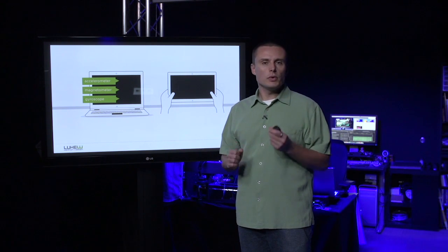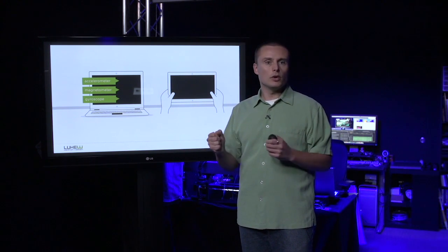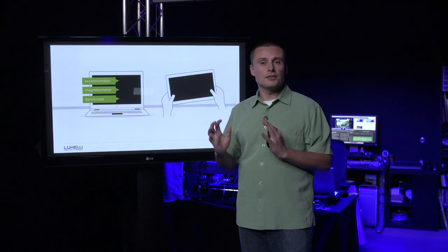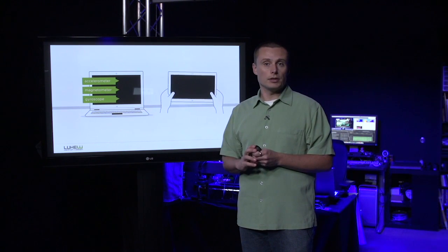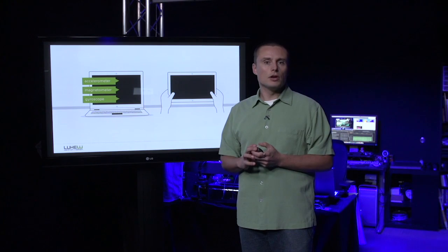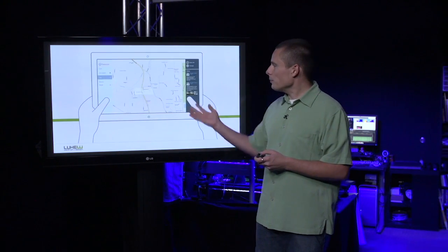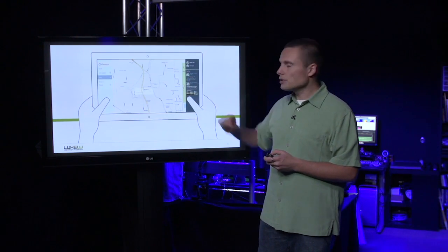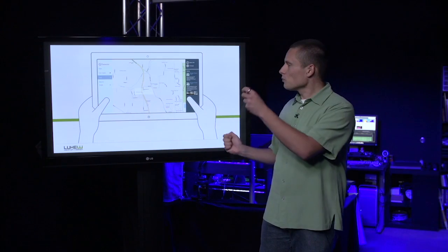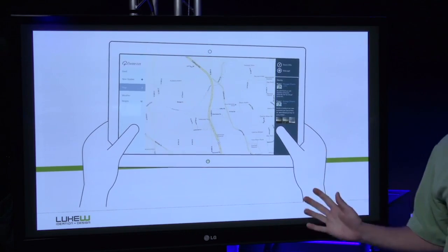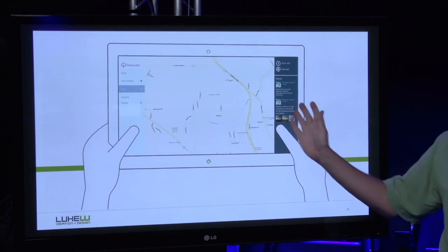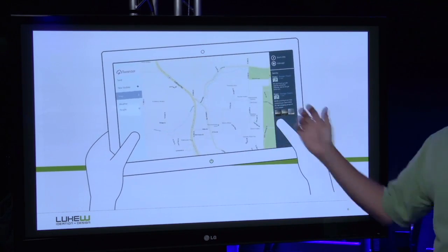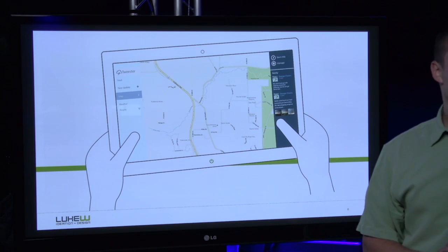That is, we can detect shakes, twists, and pivots of the device in three-dimensional space very accurately. With that kind of information, we can create interactions that allow you to pan a large surface, like a map, just by rolling the screen in your hands left and right and allowing the content to fluidly move as you shift the device around.